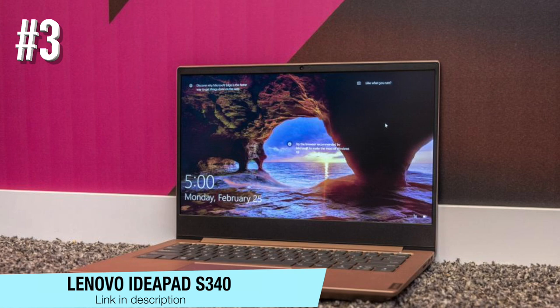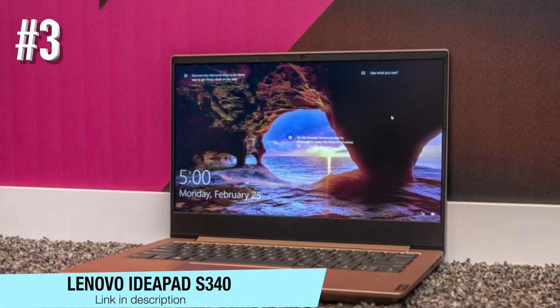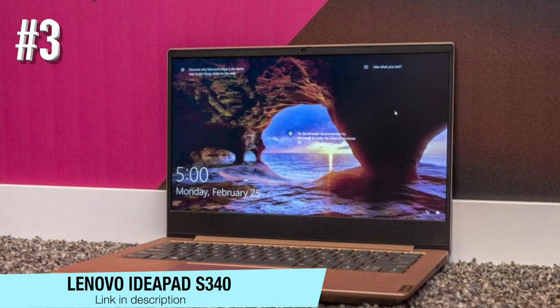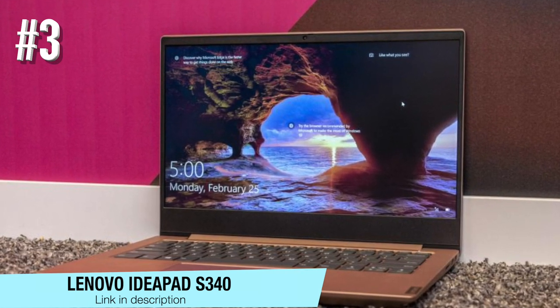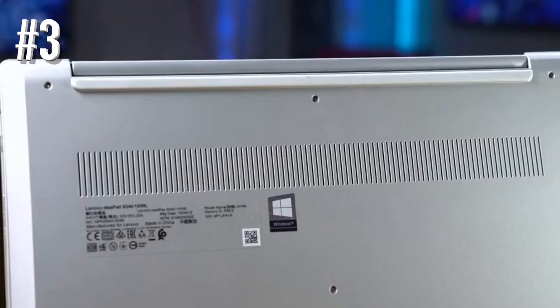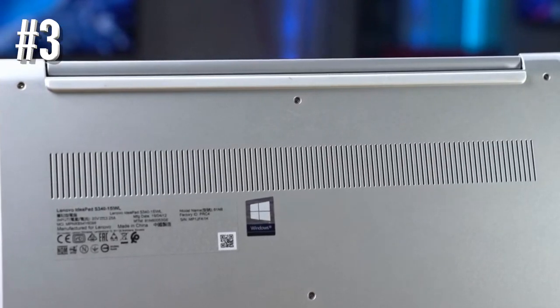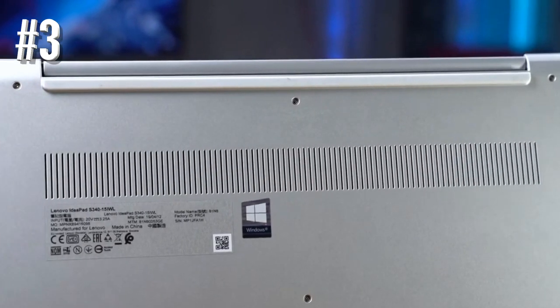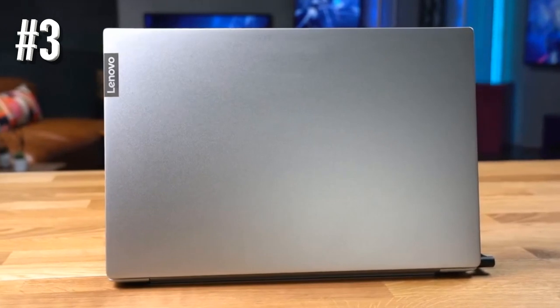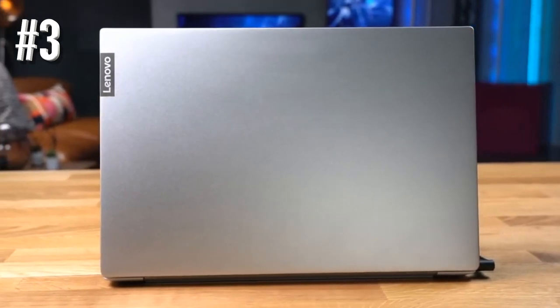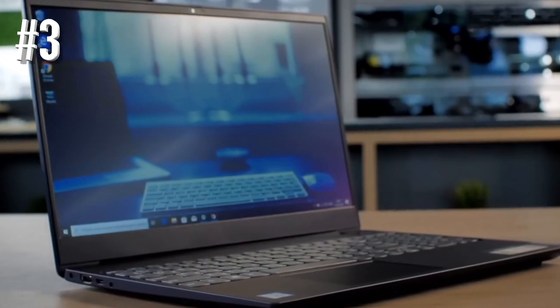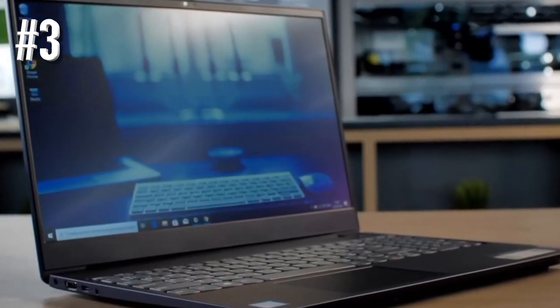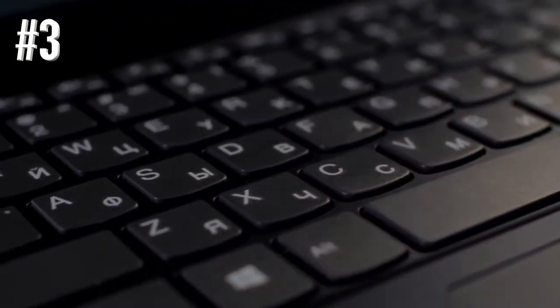Number 3. Lenovo IdeaPad S340. This laptop is a perfect and affordable desktop replacement when we speak about power and performance. The laptop is stuffed with the latest and updated set of features,